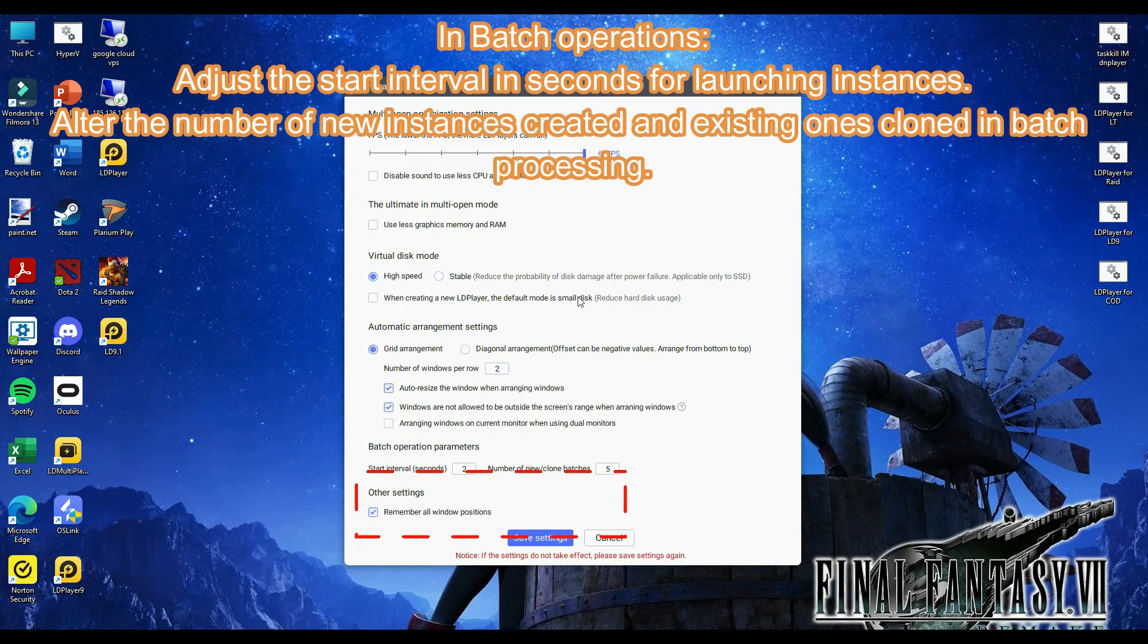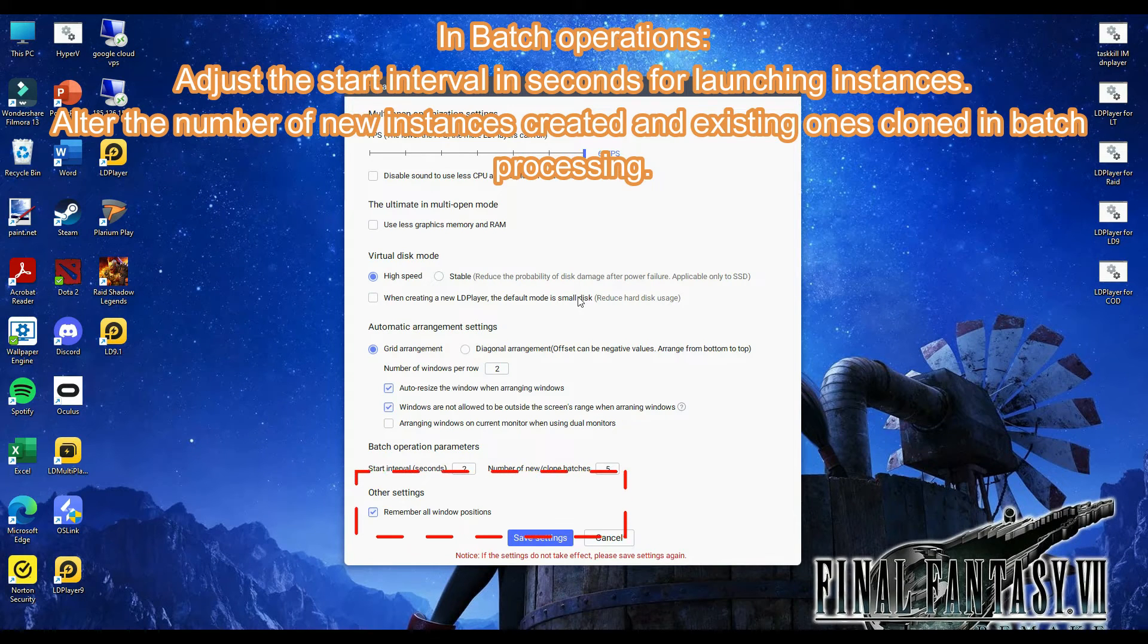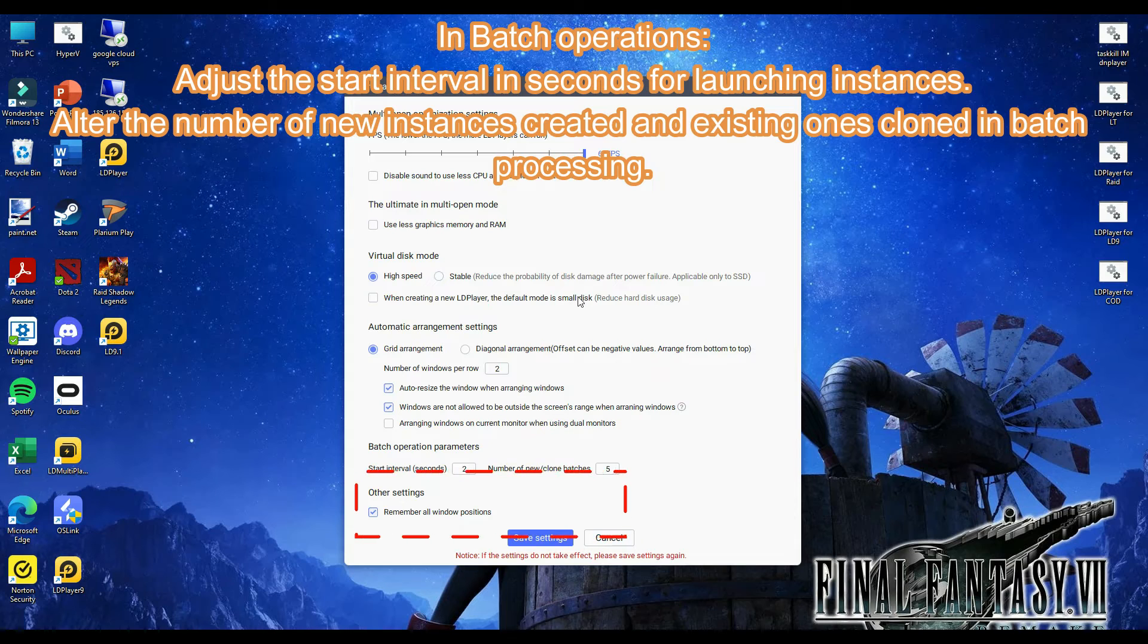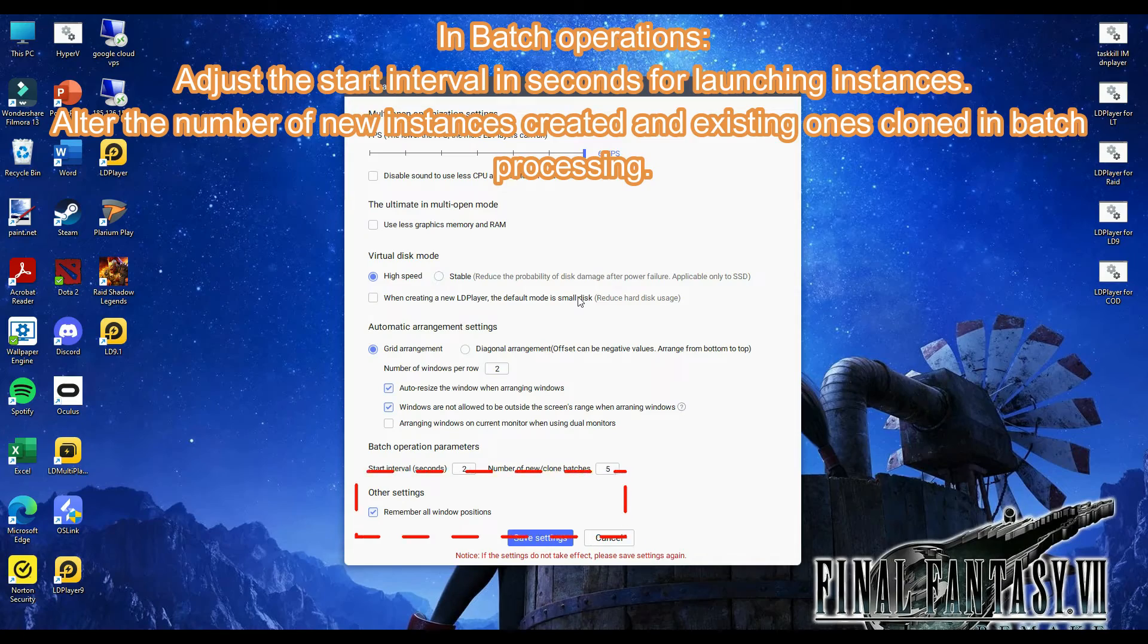In batch operations, adjust the start interval in seconds for launching instances. Alter the number of new instances created and existing ones cloned in batch processing.